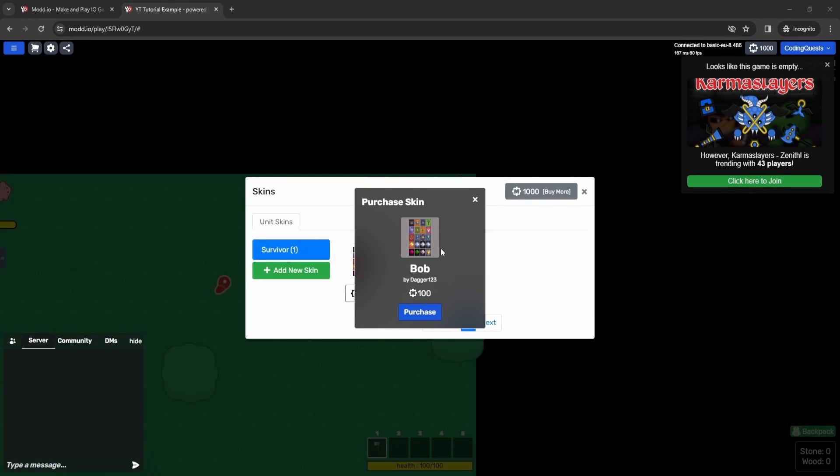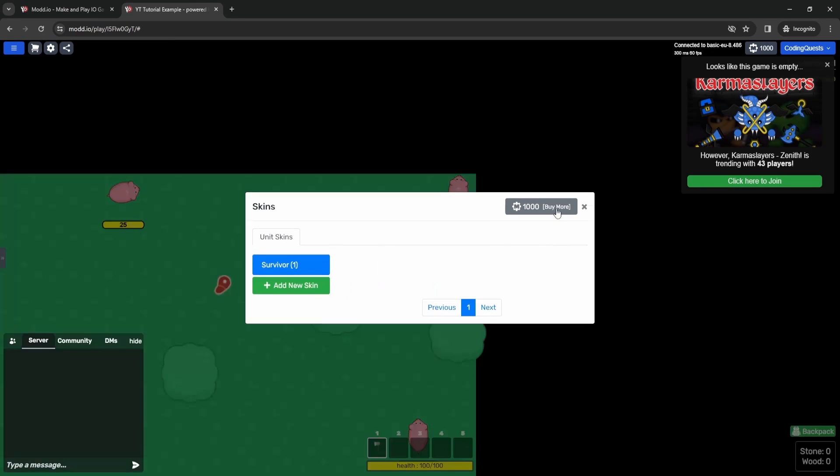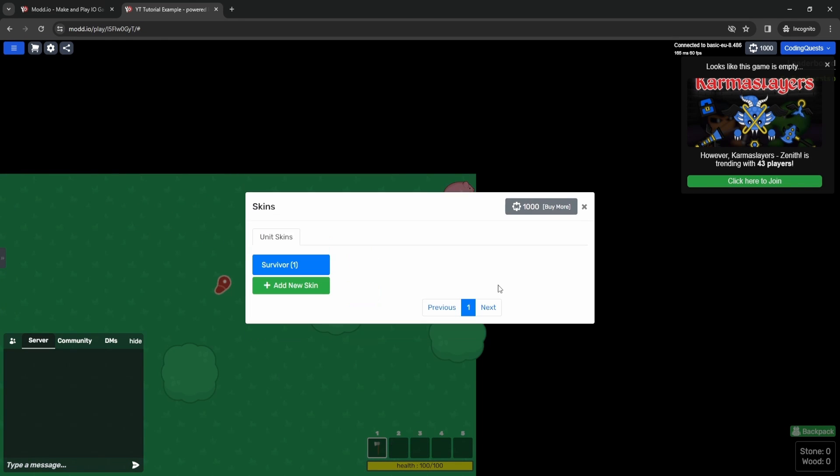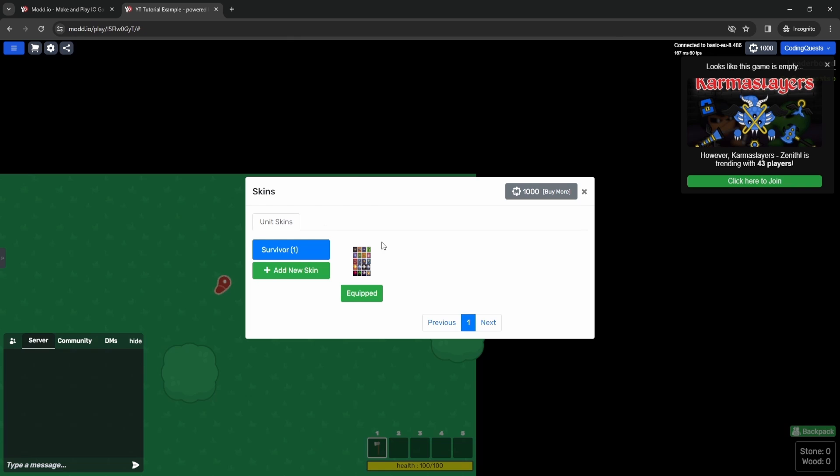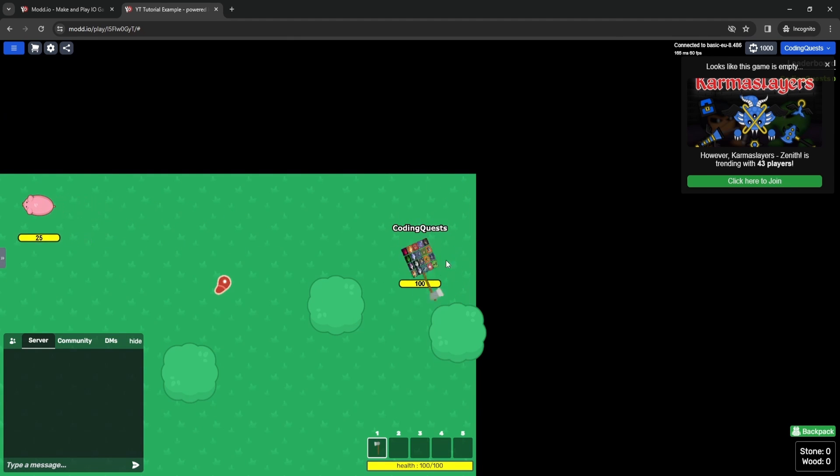All right. I've confirmed my pin and now we can hit purchase one more time. And now we can actually enter our pin and it'll say verified. And there we go. We've bought the skin. We can actually equip this